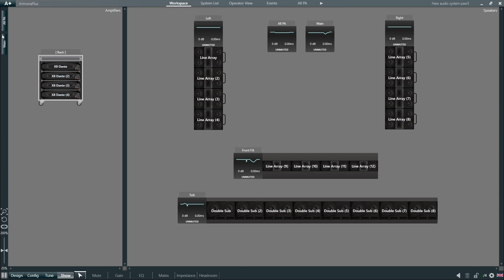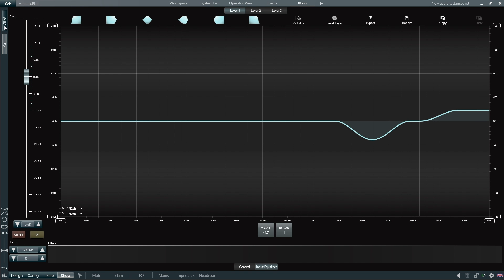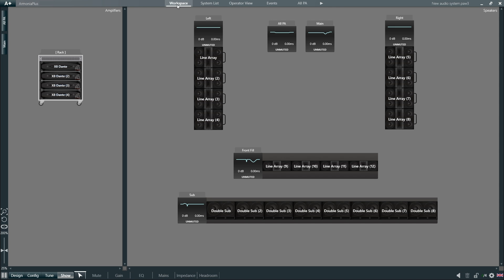So this was a quick overview of the new interface of Armonia Plus. If you have any questions about this or any other videos in the series, please feel free to contact us on support.audio at powersoft.com.